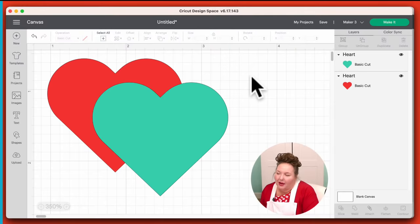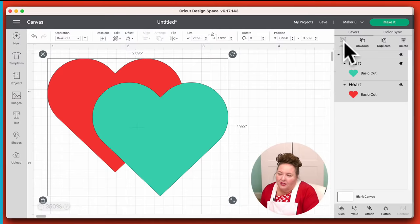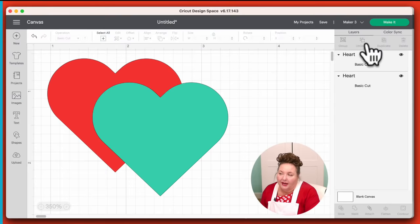Now let's talk about Group. If we select both hearts, you'll see the Group option becomes available. Grouping is an organizational method for keeping things together on your canvas, but only on your canvas. If you were to go ahead and cut this right now, the hearts would still be separated from one another. Grouping is just a design tool, and you can Ungroup right here.